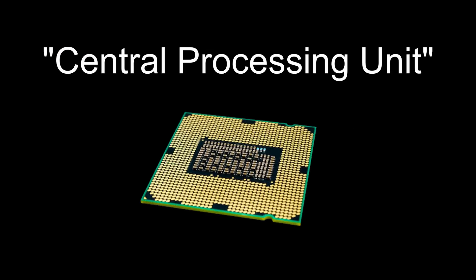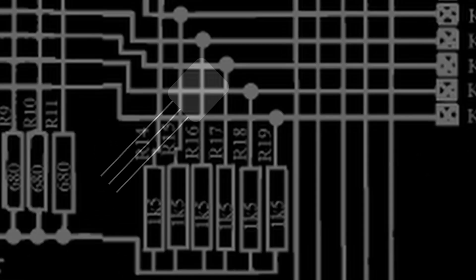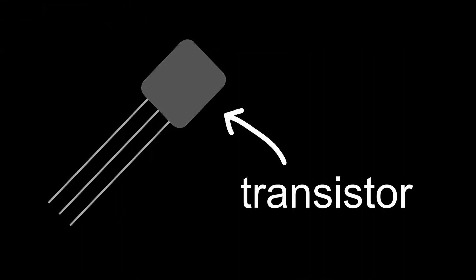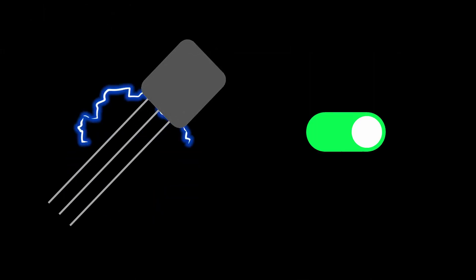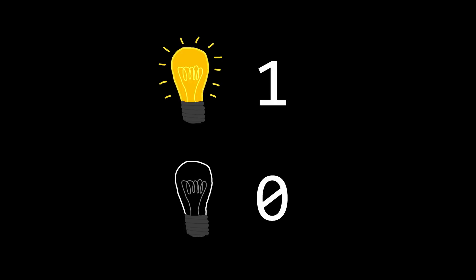Inside of your PC is a central processing unit or CPU. It's basically just a piece of silicon with billions of microscopic switches called transistors. Depending on the flow of electricity, they can be on or off, kind of like a light bulb, which gives us two states, 1 and 0.